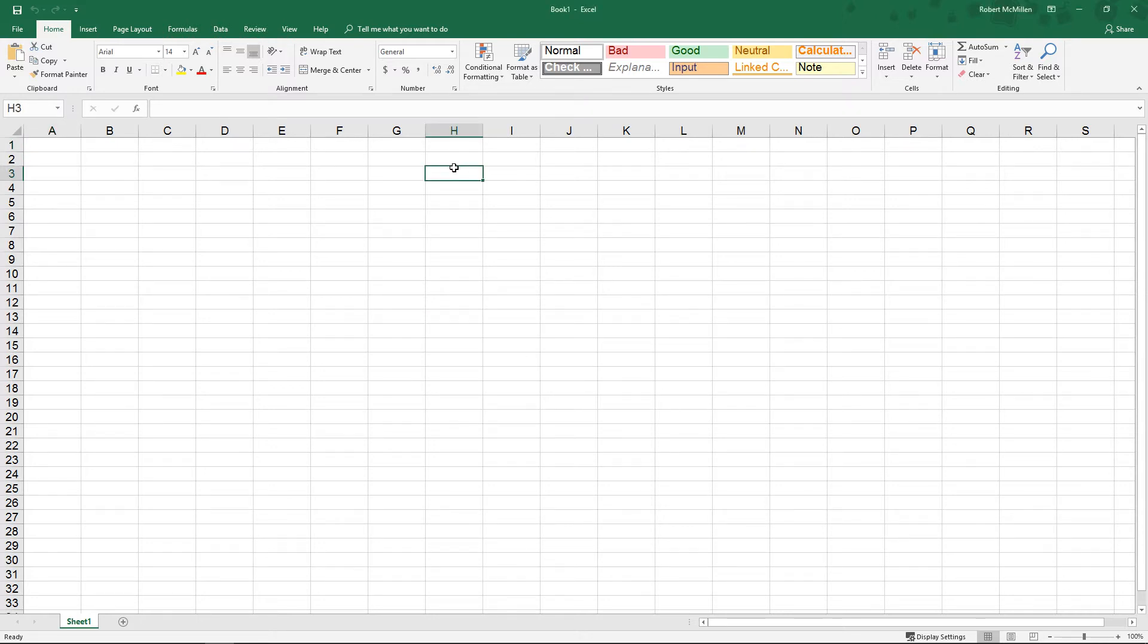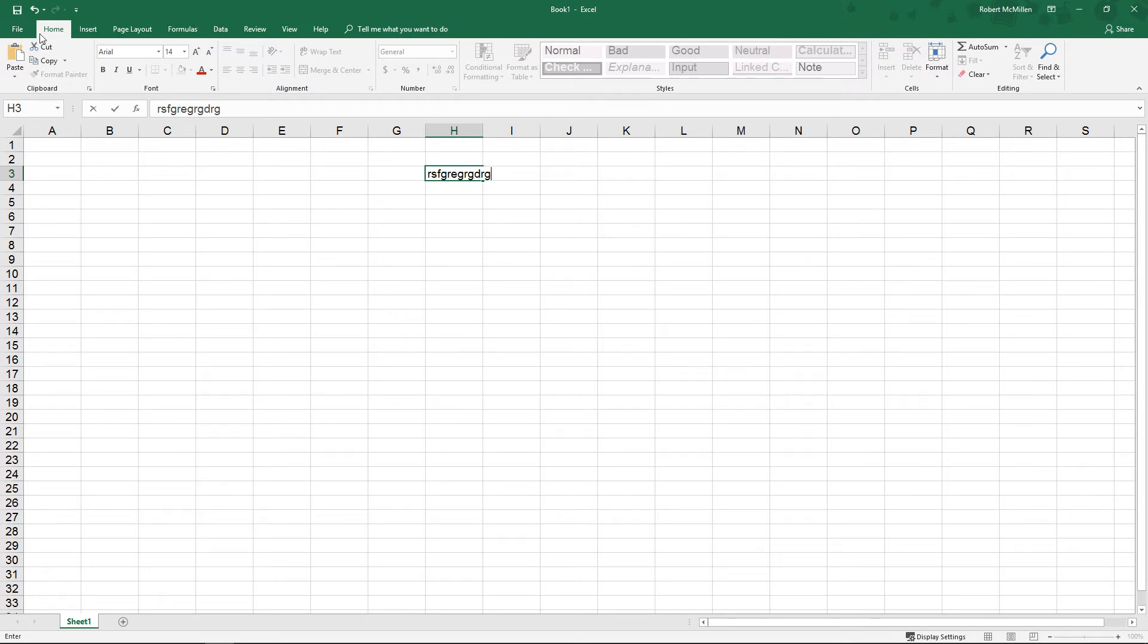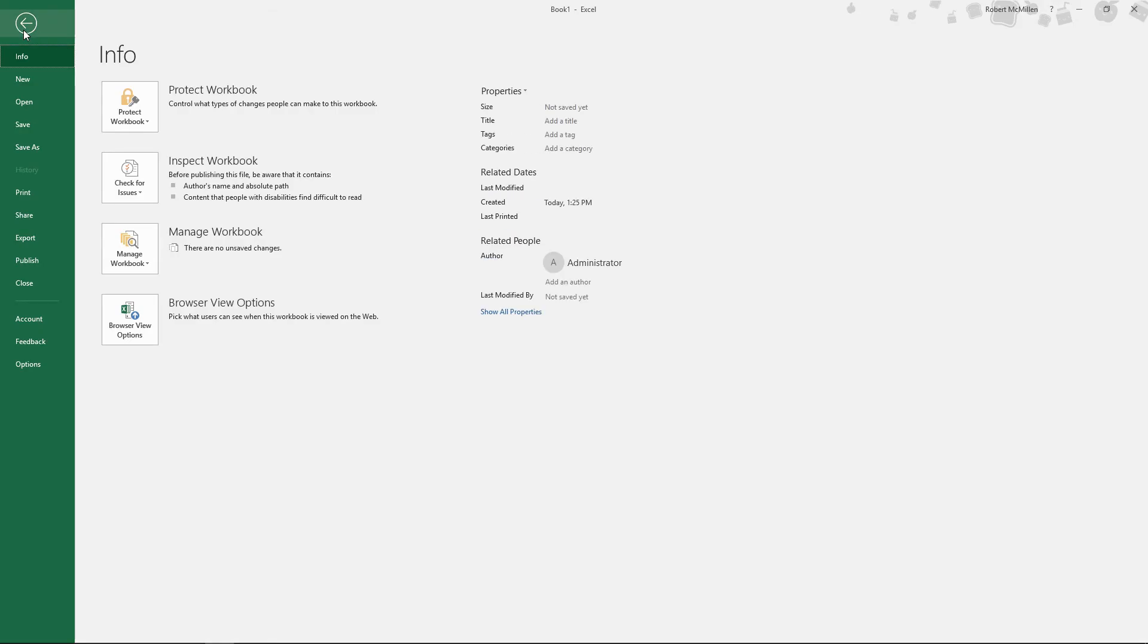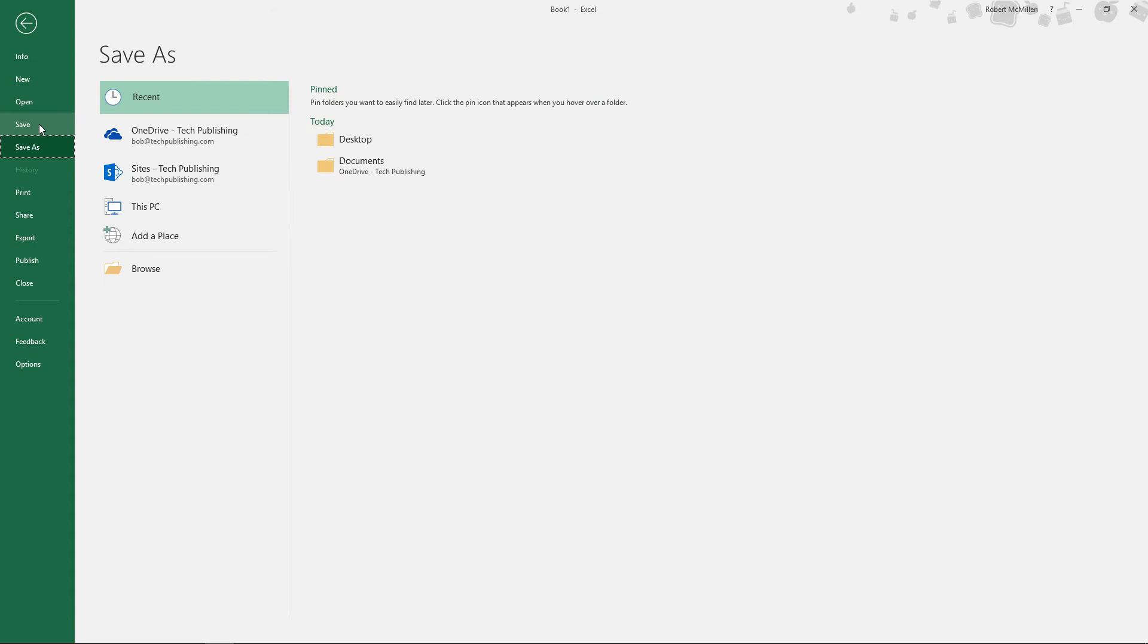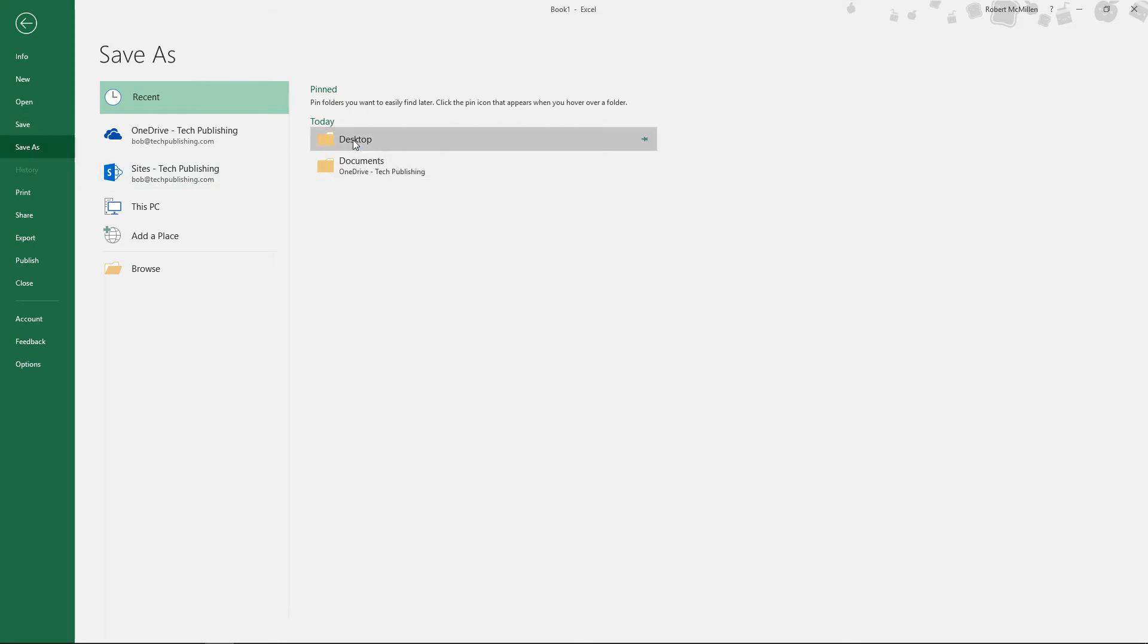So now we're going to make some changes to this particular workbook, and when we go to File and Save, we'll save it to our desktop. Just before we click the Save button, we can see that the Save As Type by default saves to ODS.